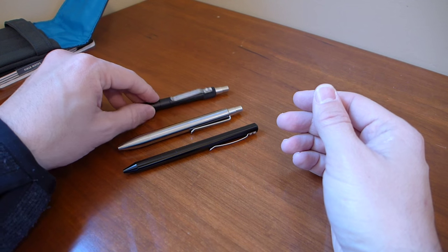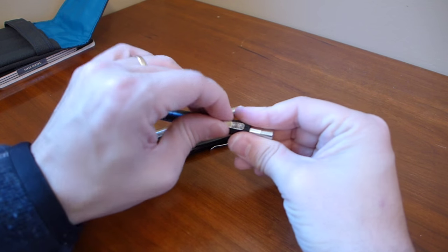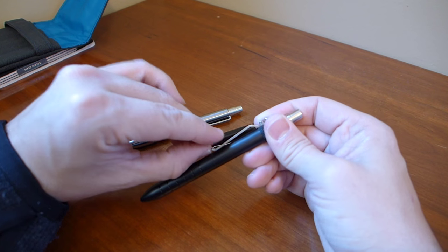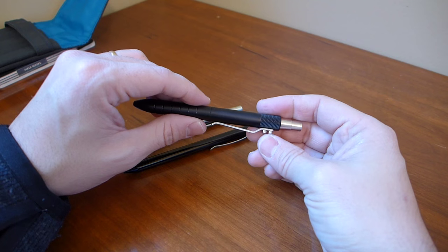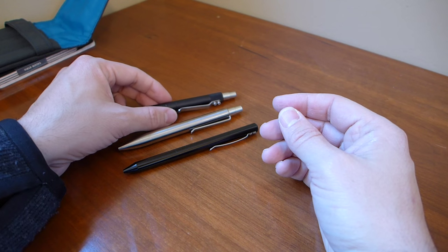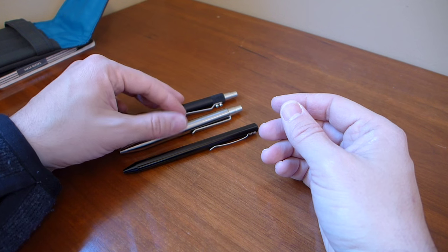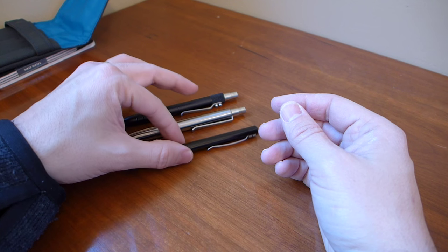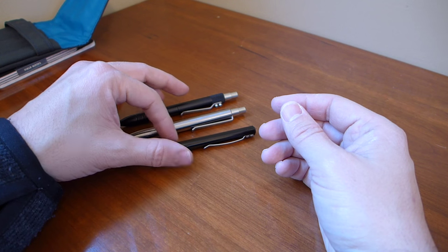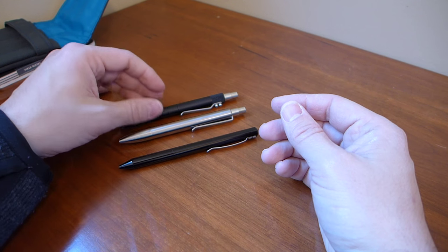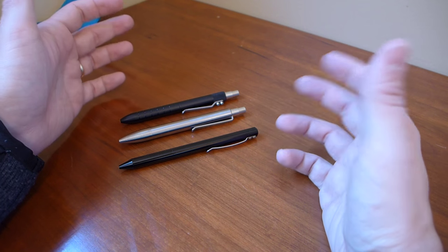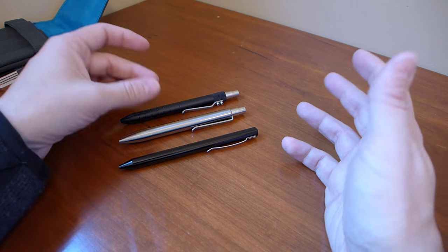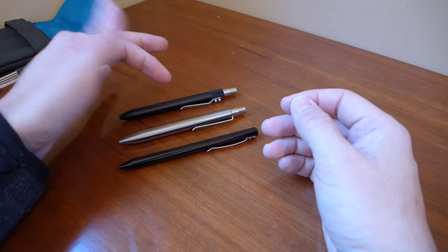And then this clip is just way, way beefier than anything you'd ever need. But it's not so beefy that it's really obtrusive. So all three of these things look like they will work well. They all have highlights. They all have things that make them less awesome than the others. So it's just a matter of figuring out which is the best when you measure everything up.